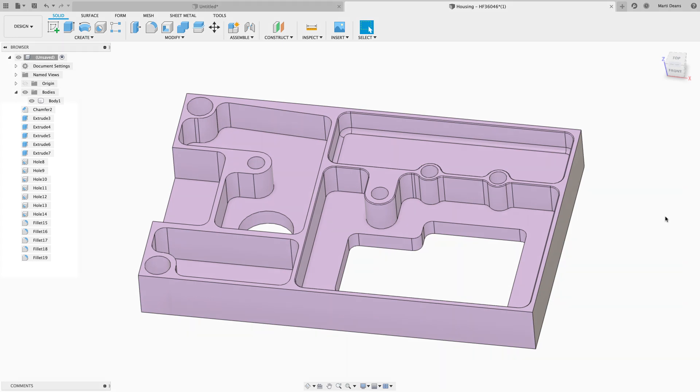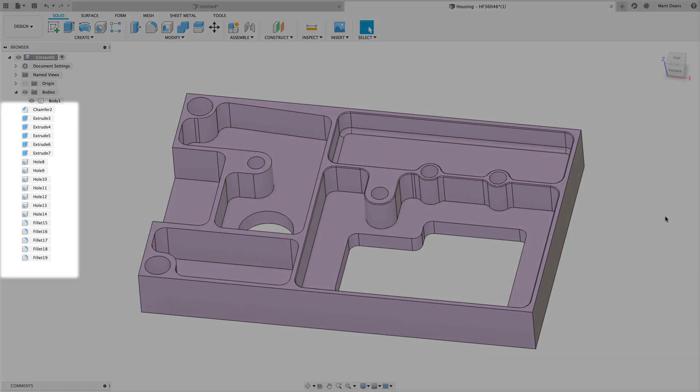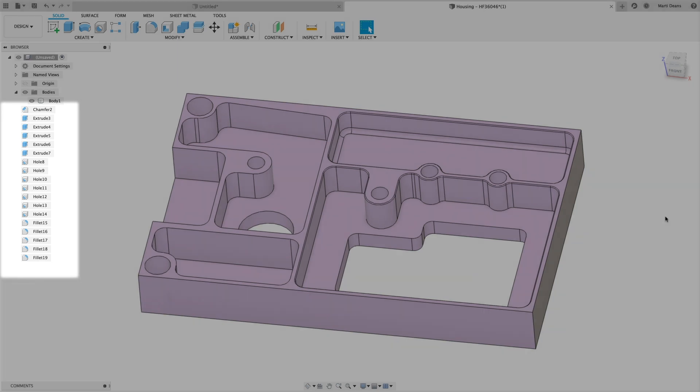Now the browser is populated with all the features that were found, and you can click on them to highlight them in the model. Before we actually start making edits, I would suggest copying the original body for reference later on.